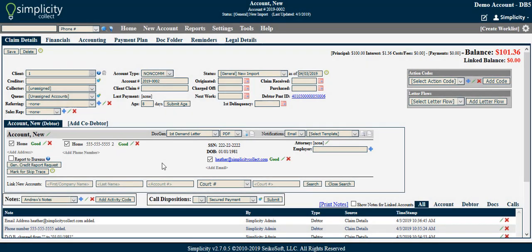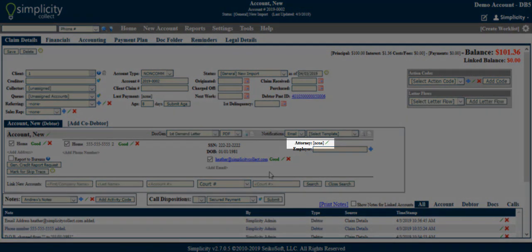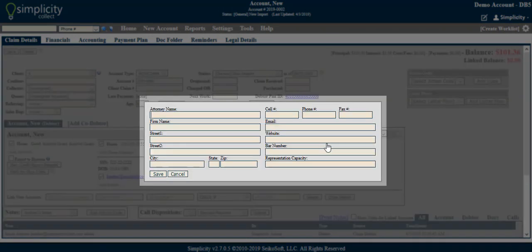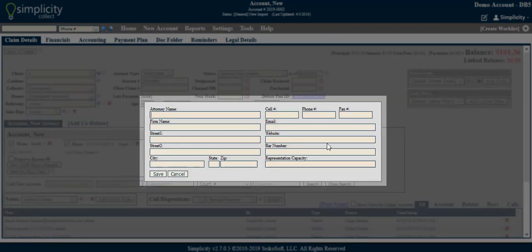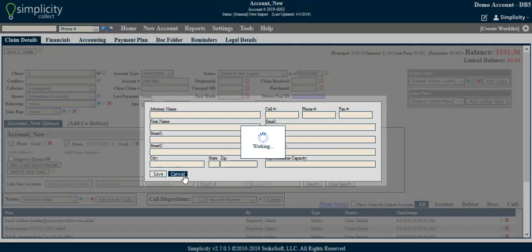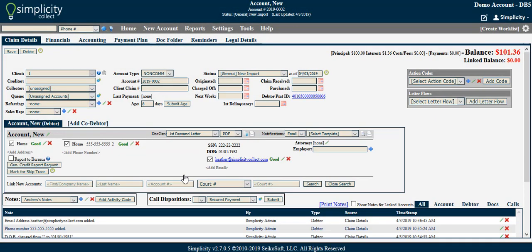From here, you can also add an attorney to the account. This is an optional addition. Click the green edit pencil to access and complete the attorney details. Once the form is completed, click Save. Because I am not adding an attorney to this account, I will click Cancel to get back to the Claim Details page.